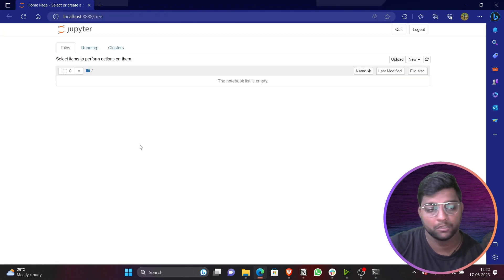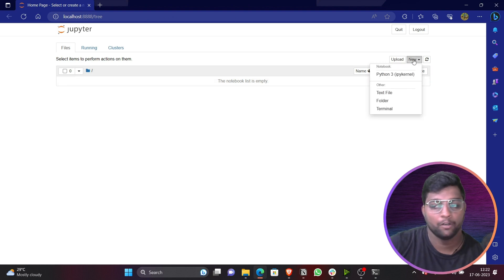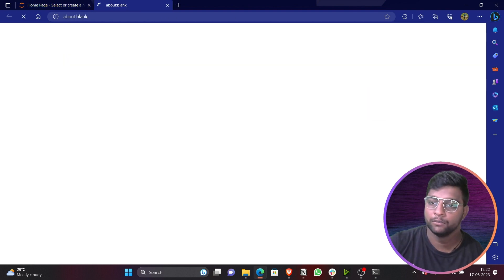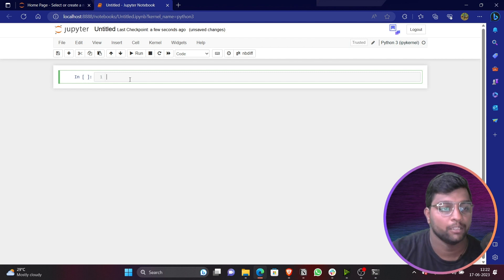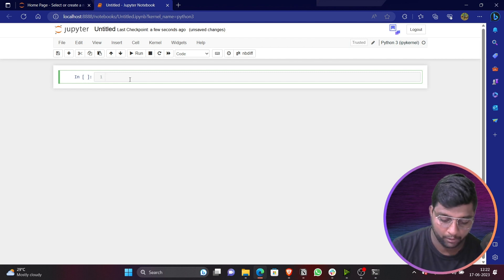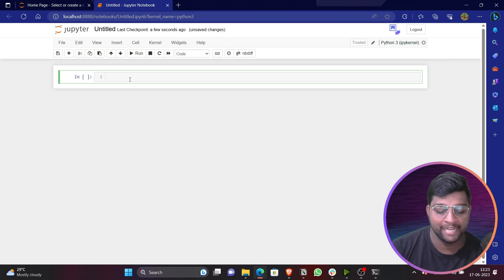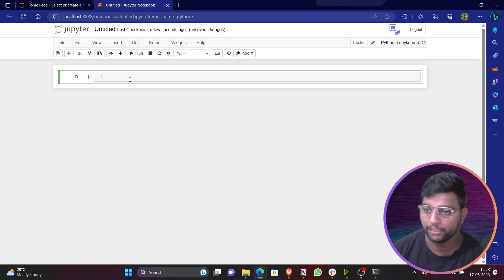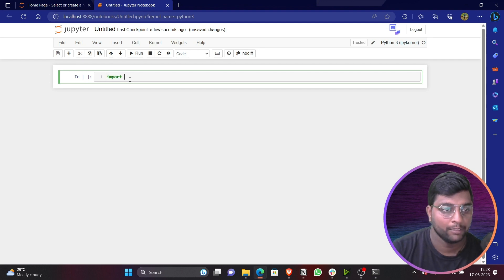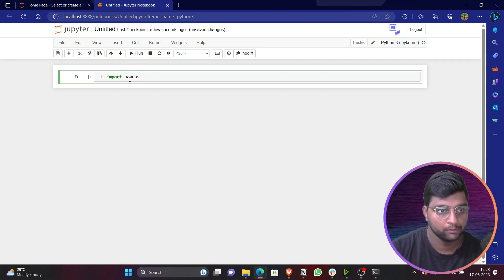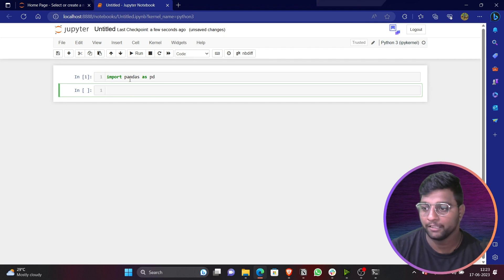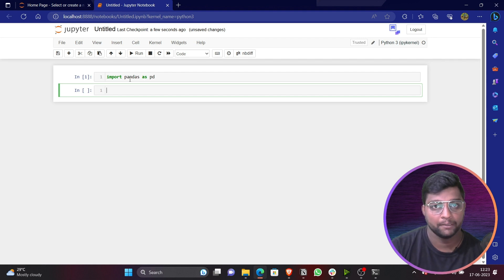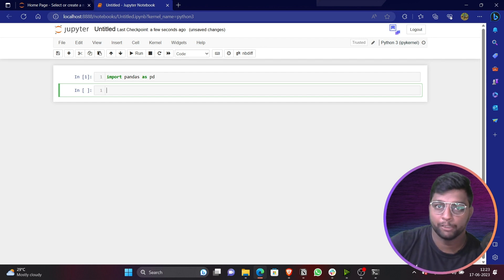Now we can launch Jupyter Notebook. Jupyter Notebook is available by default in your Anaconda installation. Go to your command prompt, type 'jupyter notebook', and press Enter. It will launch the Jupyter Notebook interface. Click on New and select the Python kernel. Then import pandas as pd — you can see it is successfully working with no errors.